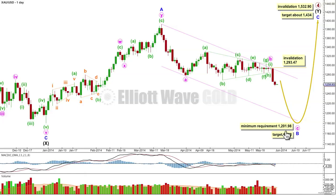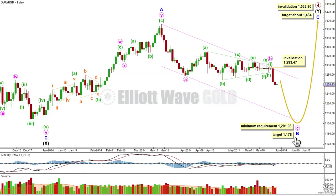A flat would subdivide 3-3-5 and the b wave within a flat must reach a minimum 90% the length of the a wave at 1-to-1.98. If we don't see that minimum requirement met, I'll consider the possibility that intermediate wave y beginning here could be a triangle, or that the entirety of primary four could be a huge triangle. Let's expect that the most common structure should unfold — that's usually what happens for gold.